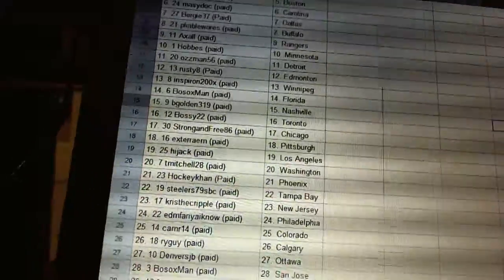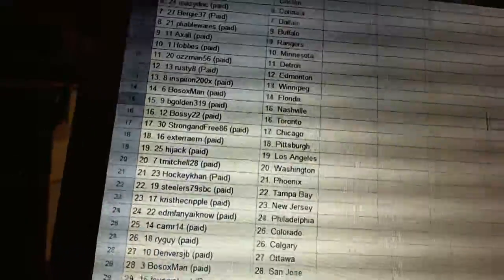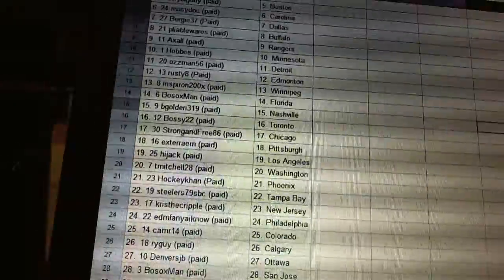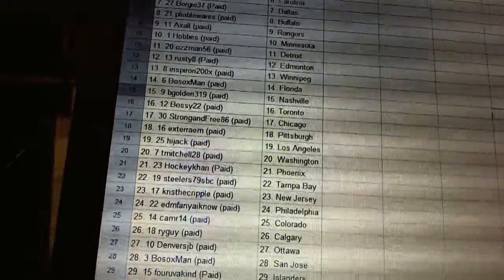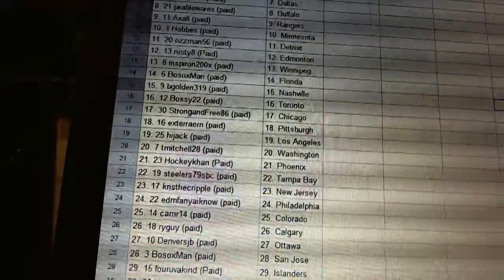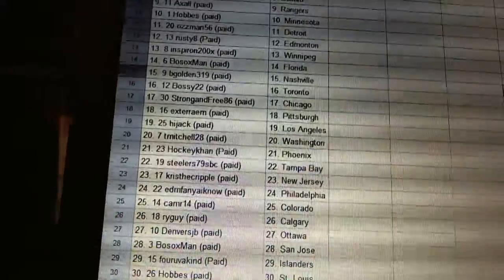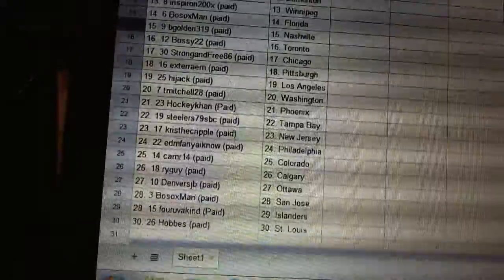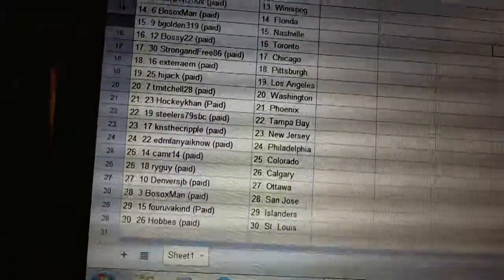Chris Skrippel has got New Jersey. Edmonton-Paniano has Philadelphia. Kamar 14 has Colorado. Ryguy has Calgary. Denver's JB has Ottawa. Bo Sox man has San Jose. Forbikind has the Islanders. And Hobbs has St. Louis.